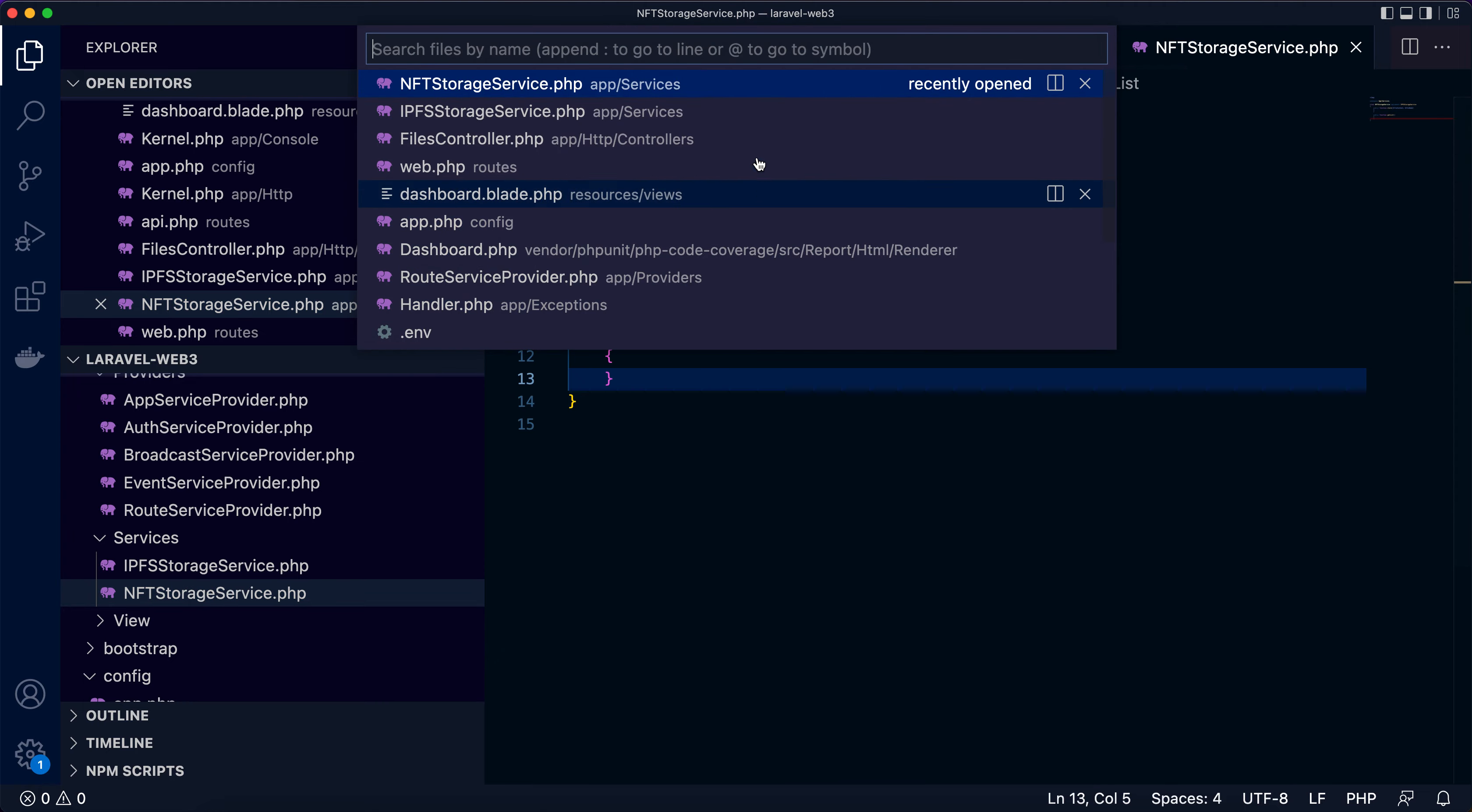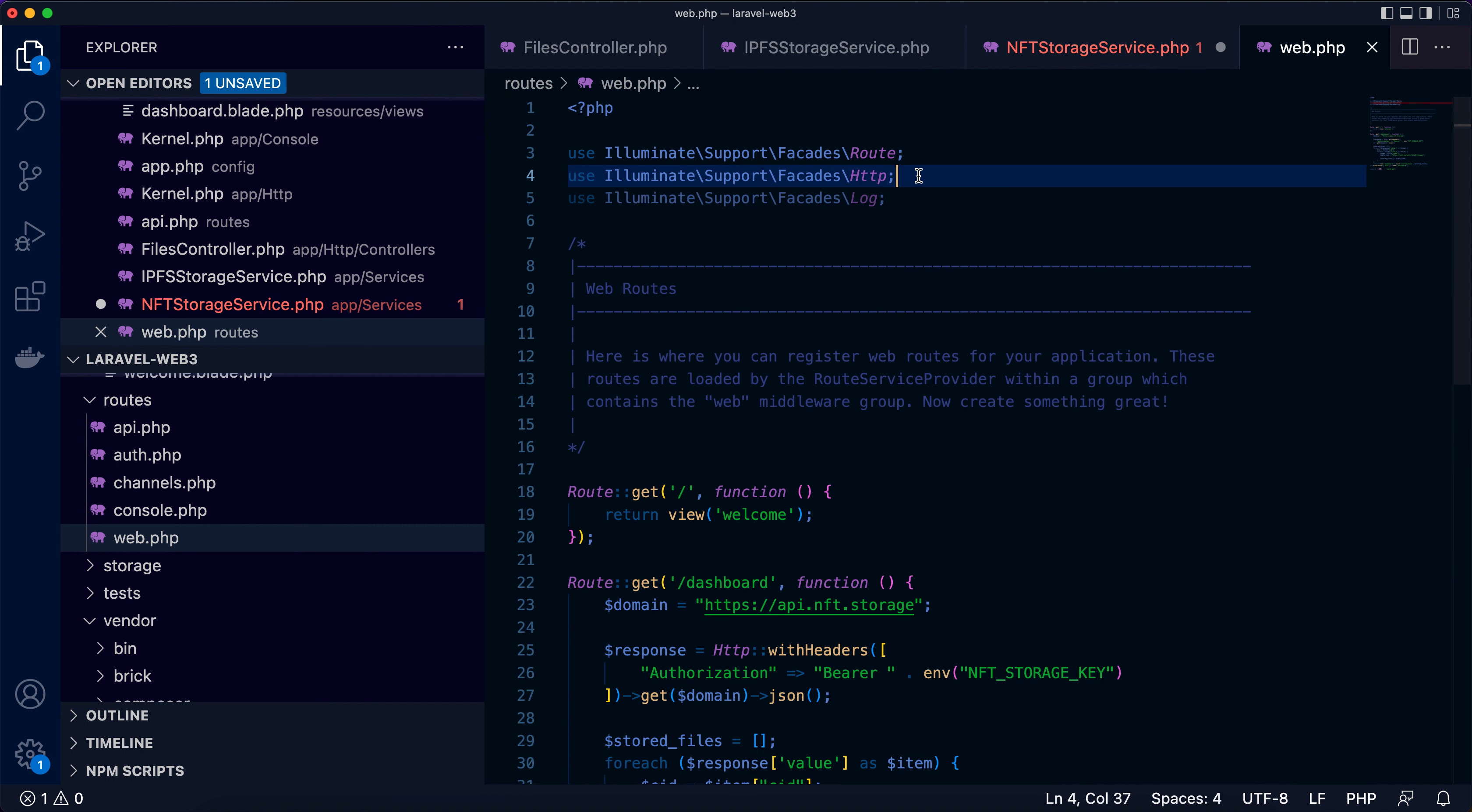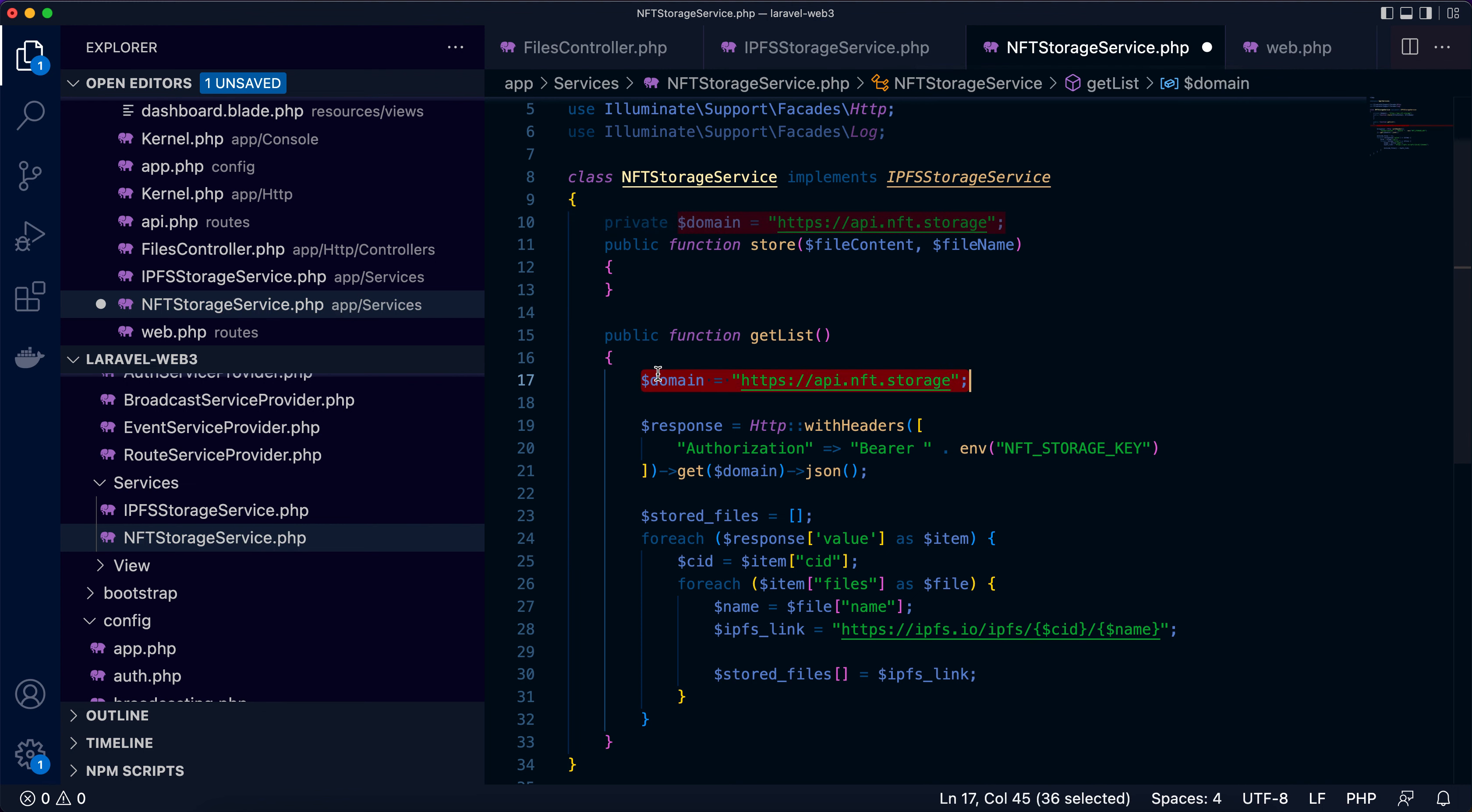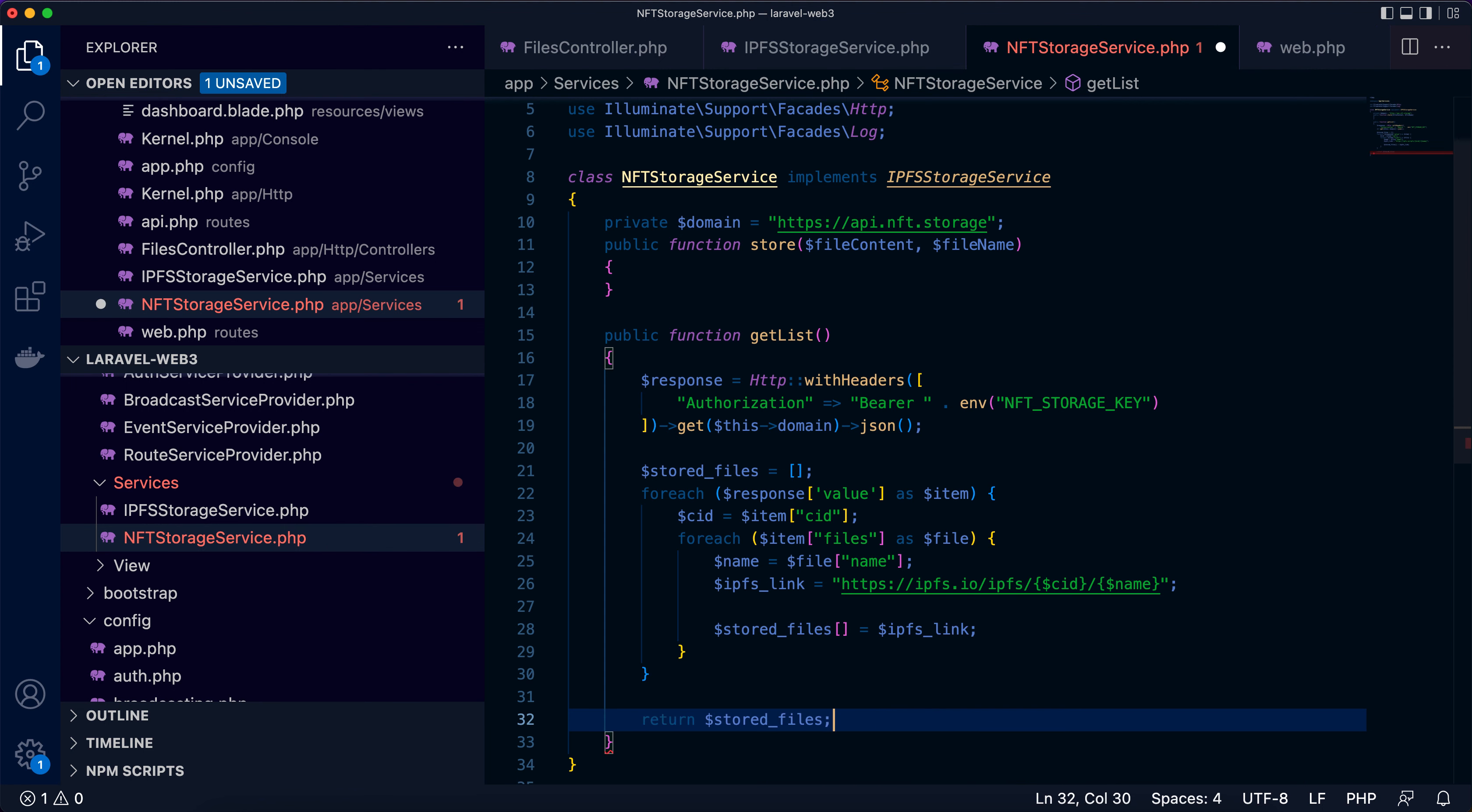It's not too difficult. Firstly, I'll implement getList. Now let me look into the web.php route. Here I can copy this part to the service, and the HTTP facade as well, including the Log facade, need to be copied here. Now I believe the domain will be reused multiple times, so we can move it here as a class member. So this is getList. Now the function will return the stored files, it's an array or list.